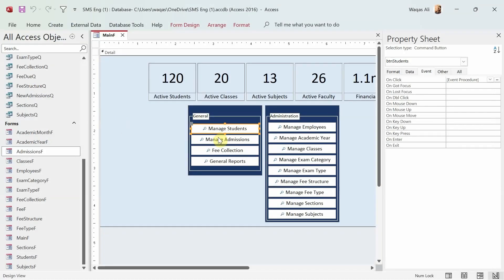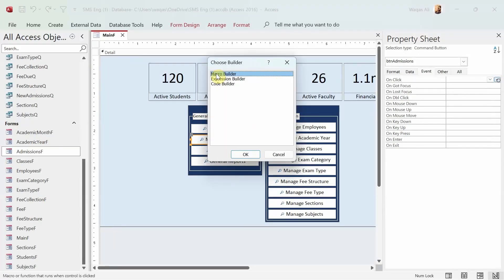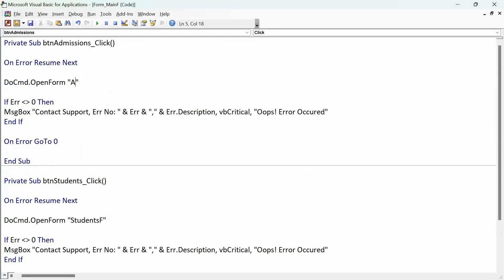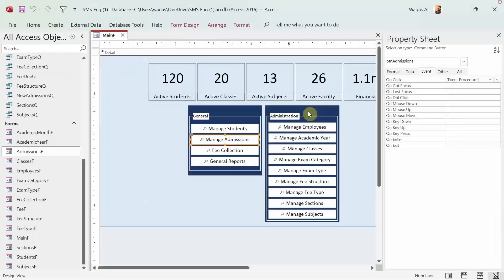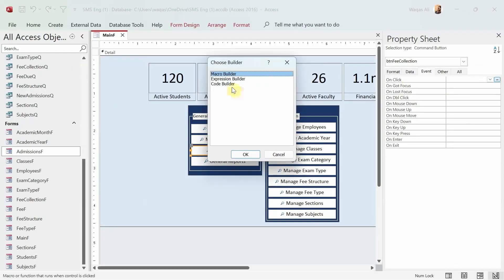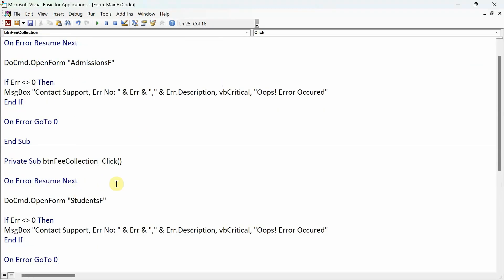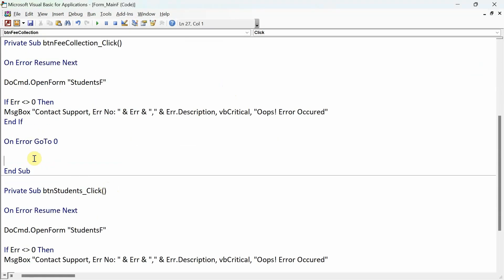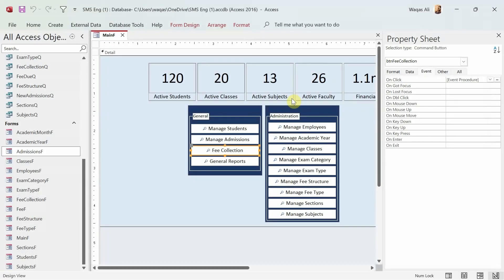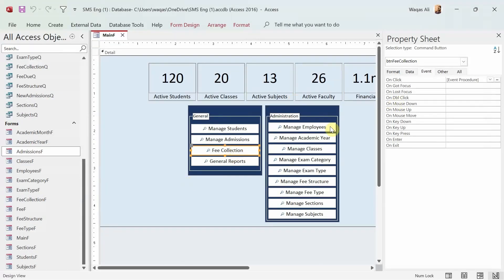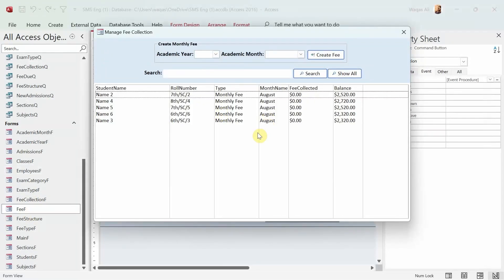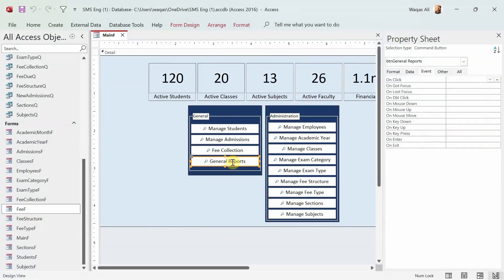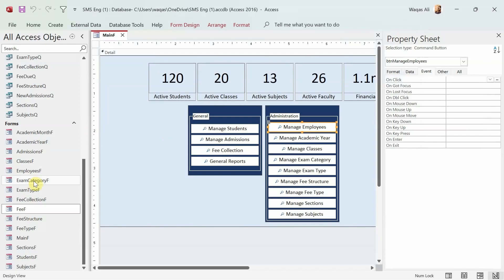I'll go to the next button, which is admissions. This button will be used to open the admissions form - Admissions F. While I'm doing that, I'd like to talk about something. In Japanese, there's a word called kaizen, which means continuous improvement, and continuous improvement is important. That's what I'm doing. I don't want to make a bulky application. I don't want to repeat similar features everywhere. So Fee F - that's the form that will be used to collect the fee. General reports will come back when we have a report center. And now manage employees - Employees F, this form should open.